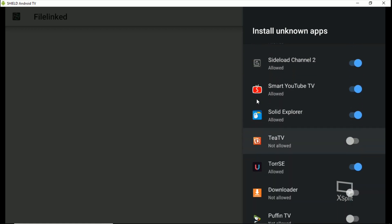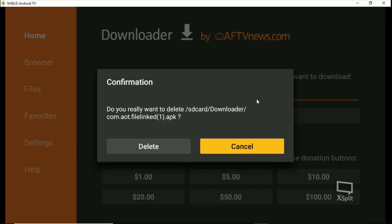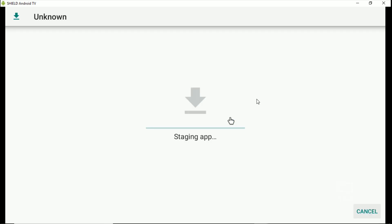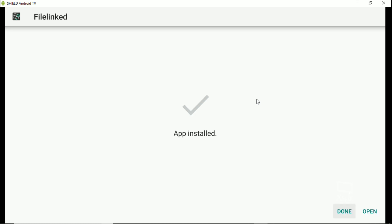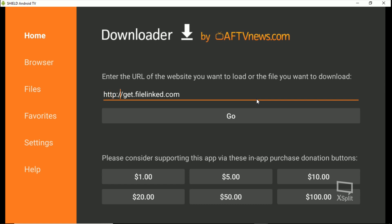But you can get File Linked — just type in getfilelink.com, allow install from it, delete the downloaded APK, then hit go. Now I'm going to show you how to get the browser for Downloader just in case you don't want to use File Linked. Here's what you type in Downloader to get JavaScript and enable your browser: erase that URL and type HTTP colon forward slash forward slash browser dot AFP news dot com, then hit go.